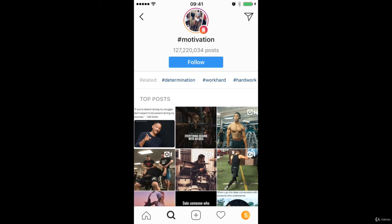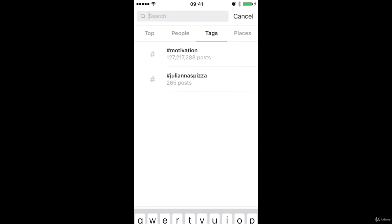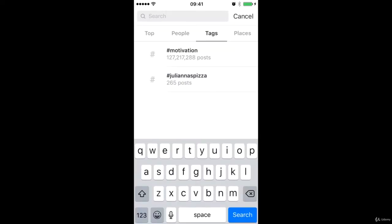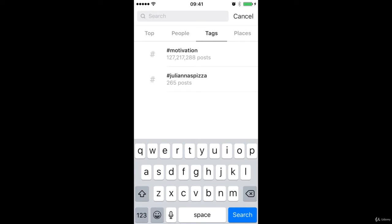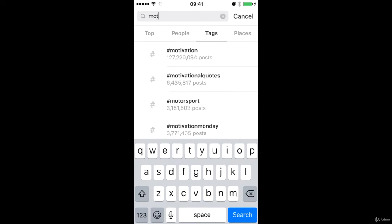So what I would recommend you do to get started to understand what hashtags you can use to increase your visibility is to come into the discovery tab on Instagram. By default it's going to be on the top tab here, but you want to come across the tabs and then you want to type in a hashtag that you think could be related to your business.